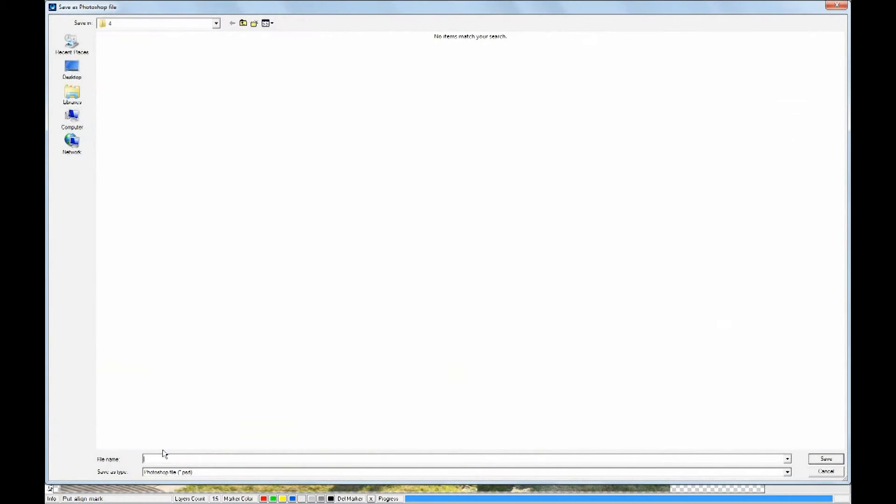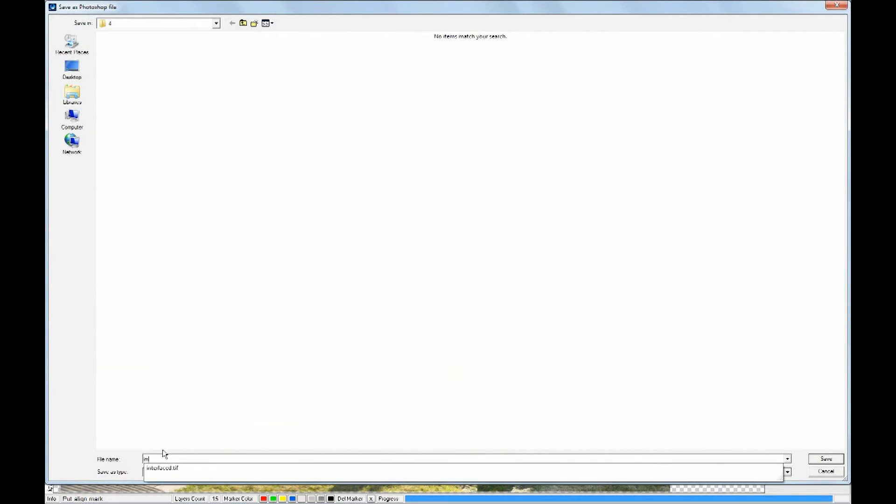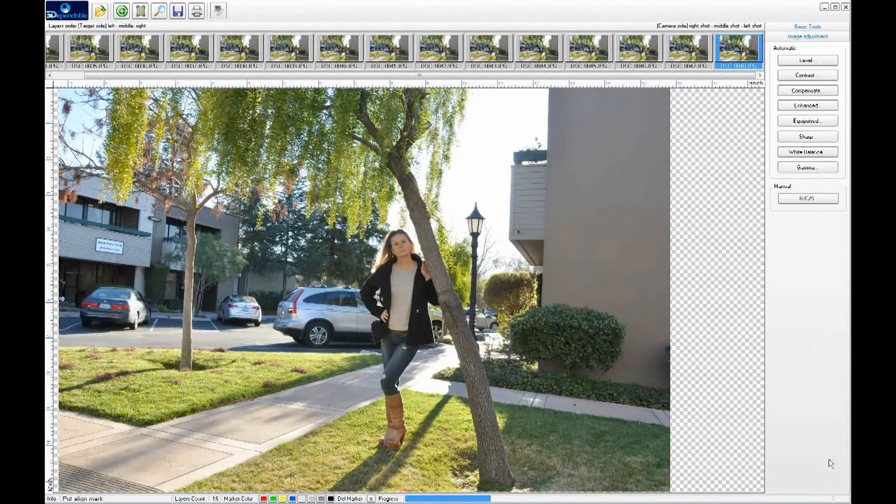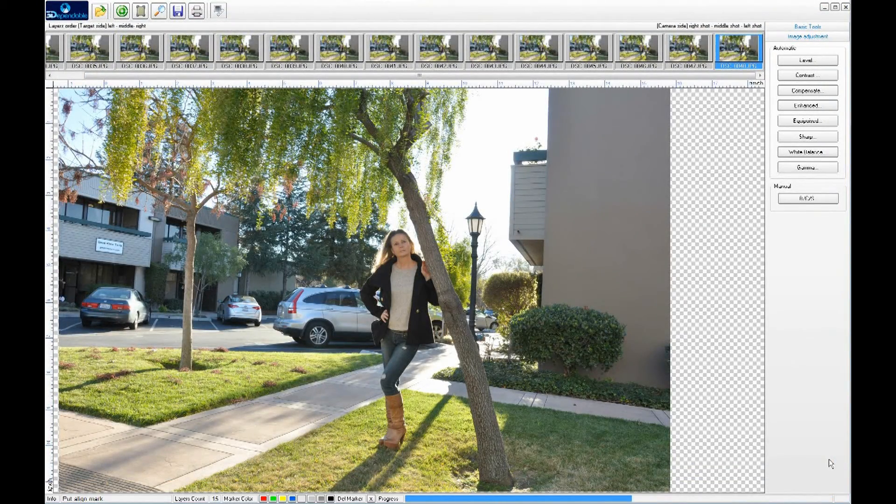With all the hard work, we can now save the session as a PSD file. When we need to modify the project next time, we can simply open the PSD file instead.